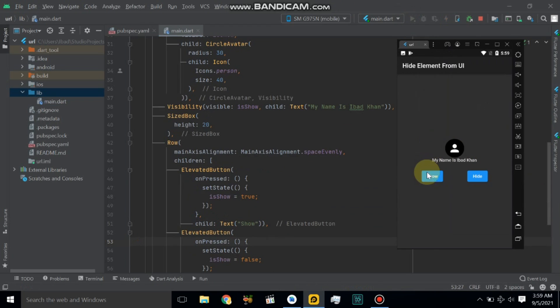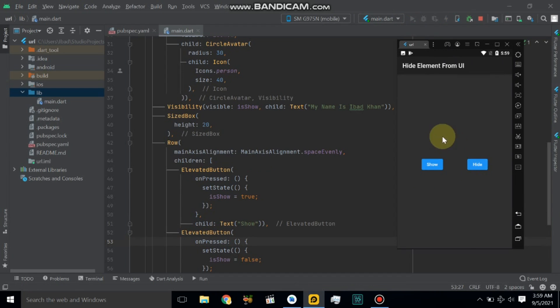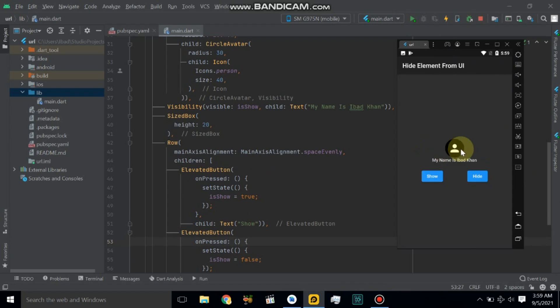If I click the hide button, it will hide both widgets. And if I click show, it will show both widgets. Thanks for watching and please subscribe to my channel.